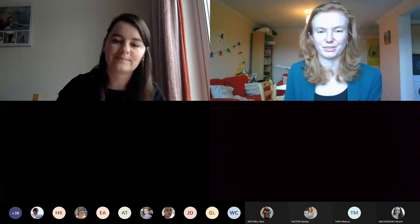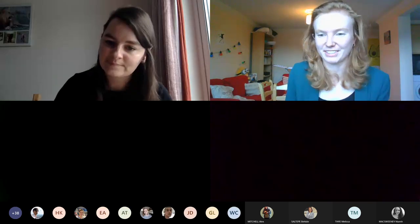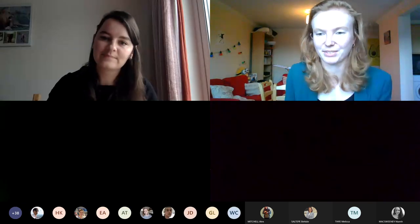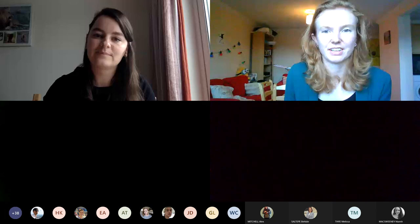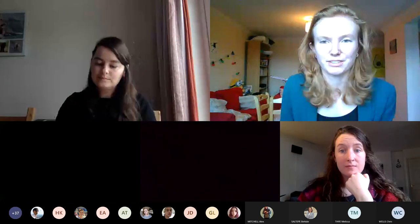Thank you so much for that — it was a really nice contribution. I think we can wrap up the recorded portion for now, so I'll just turn off the recording.